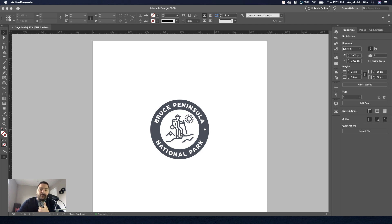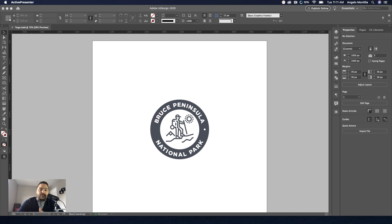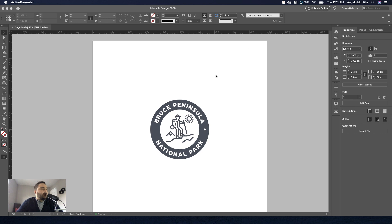Even though this program is used primarily for layout, print publications and things like that, you can design a logo and you can export it in different formats for web and print. So I'm going to show you how to create a very simple badge logo just to get you started. And then if you get more comfortable, you can move on and try it in Adobe Illustrator. But yes, you can design a logo in InDesign. Let me show you how to do it.